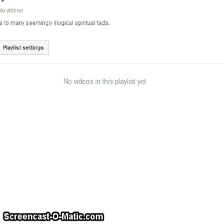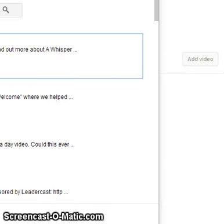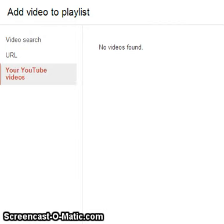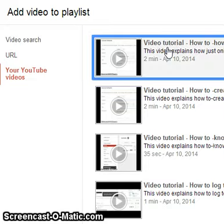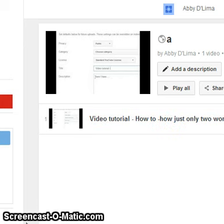If you click on it, it will show no videos in this playlist yet because none have been uploaded. To add a video, go to the right side and click 'Add Video.' A window will appear. Since you want to add your own videos, click on 'Your YouTube Videos' and select the video. It will be placed under the category Spirituality.